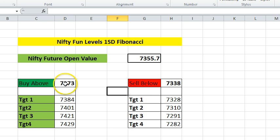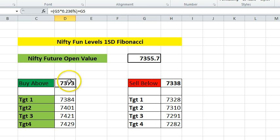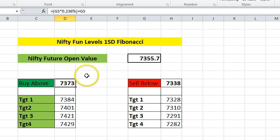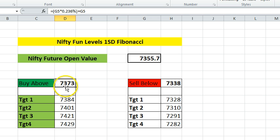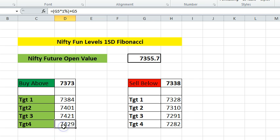If you look deeper into the buy-above zone, it assumes you will get a maximum one percent movement, and it calculates the 23.6% Fibonacci ratio added to the open price. If we cross that 23.6% Fibonacci value for one percent movement — if we go above it — the buy call triggers. Then the first target is 38.2%, then 61.8%, then 88.6%, and then the full one percent movement.